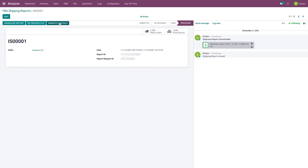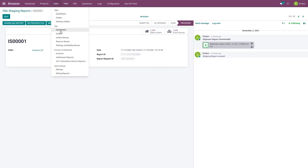If there are any mismatches you will find mismatch details in the mismatch details tab. Once the mismatch issue is resolved you can reprocess the file so that the remaining orders get imported. While processing the shipment report, the system commits every 10 orders — so for 100 orders, every 10 orders are imported into a queue. In the backend you will see the orders reflected on your screen from the Sales tab, in the FBA orders section.